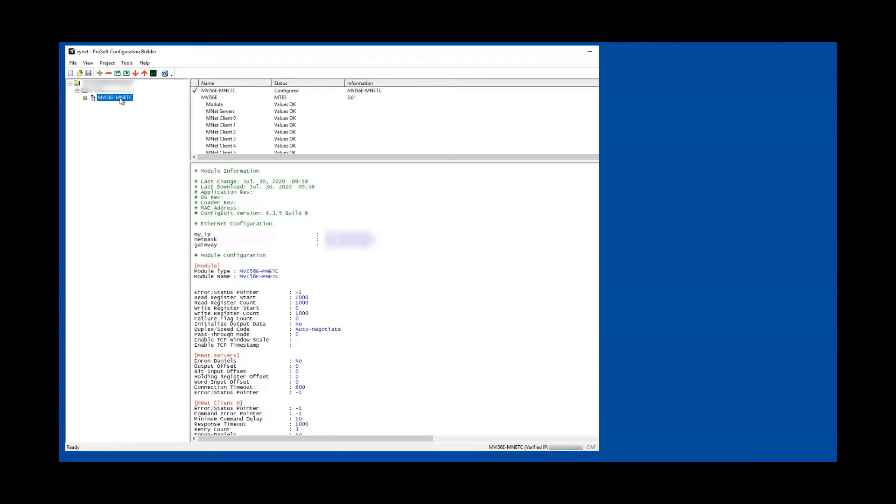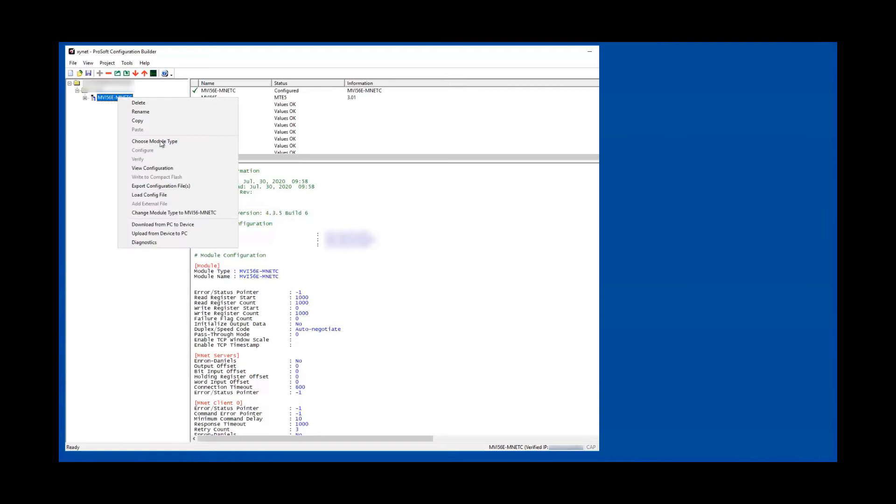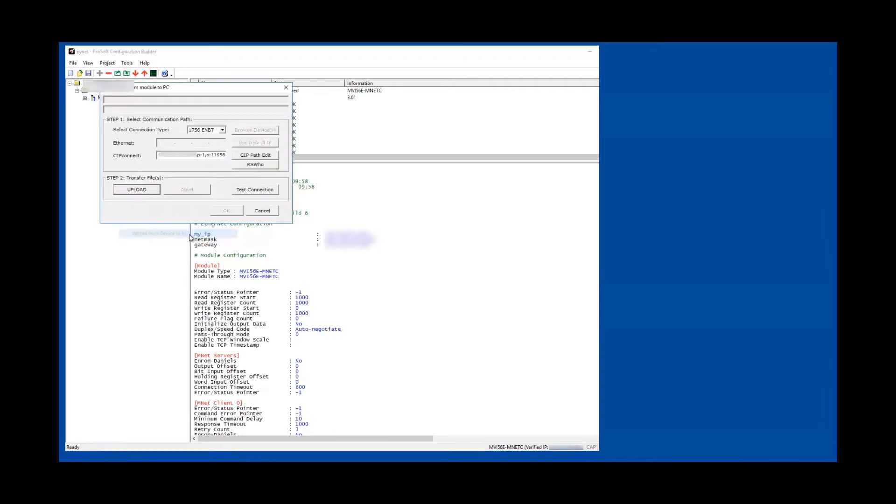Another way to read from the card would be right-clicking on the module model number itself. You can see upload from device to PC.